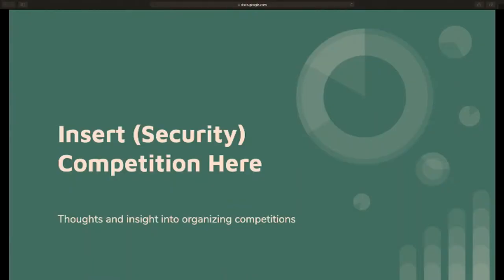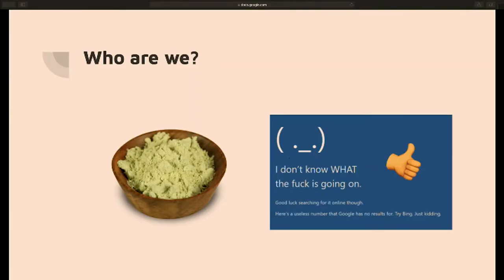Hello everyone, let's get started. We're going to insert a security competition here. The plan was to have my co-lead for WRCCDC, Blue Screen, be here today. Unfortunately, he got SANS training and he's enjoying that instead of being here and presenting with me. My nickname is Spicy Wasabi. I run WRCCDC black team — that means I put together the scenarios, the content, and the team that builds the challenges. I also help put together CPTC, so I do quite a few competitions.